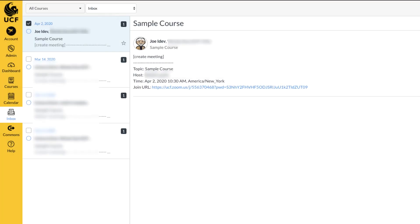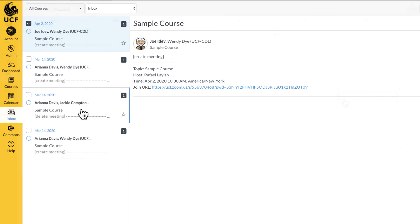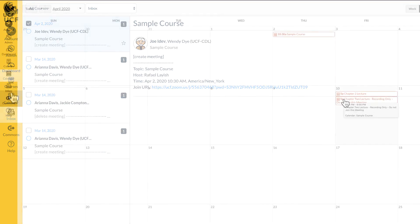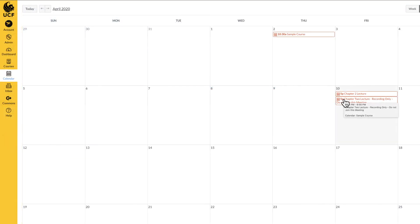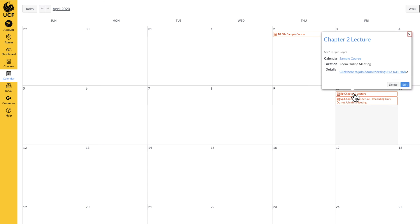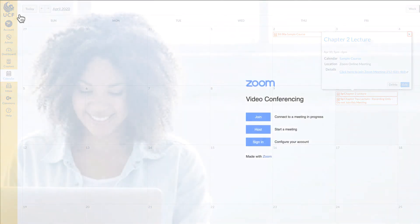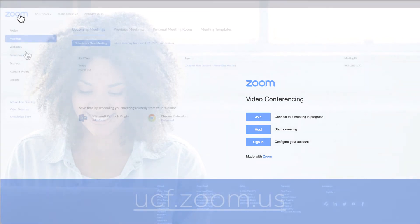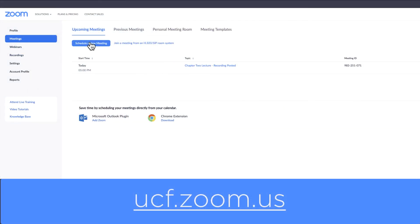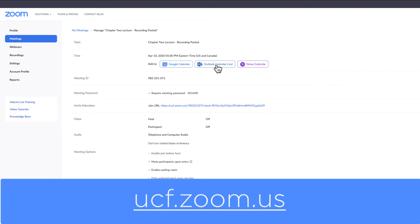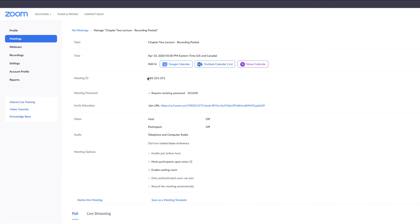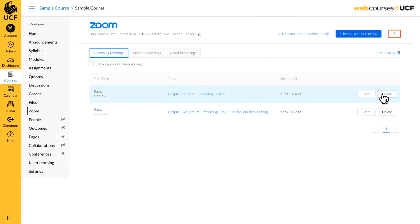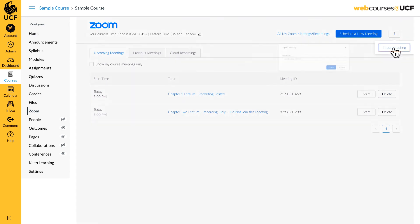Please note, WebCourses is set up to alert students via email along with a calendar appointment when you schedule any meeting through WebCourses. If you plan to use Zoom as a tool to record your lecture and then make that lecture available to students to watch at a later time, you may want to set up this recording in UCF.zoom.us, then import that meeting into WebCourses when you are ready to make it available.